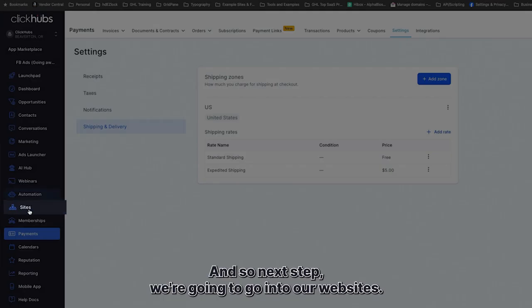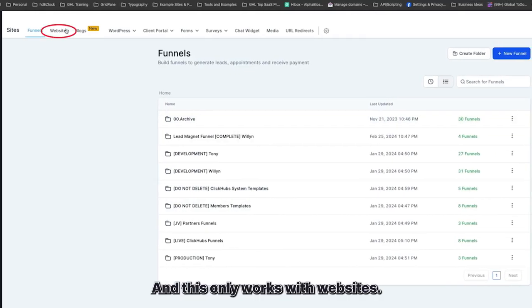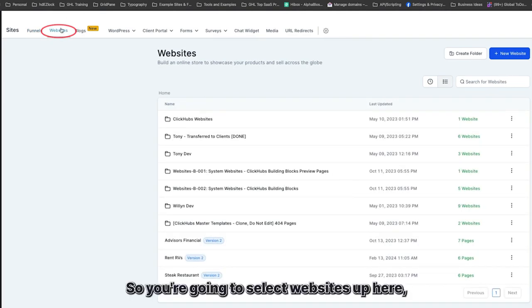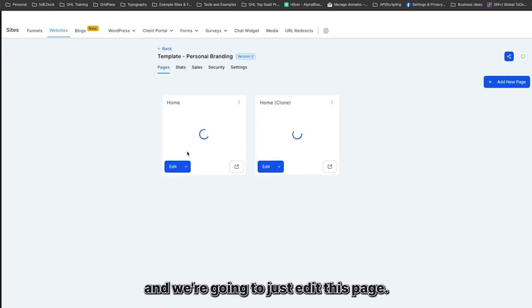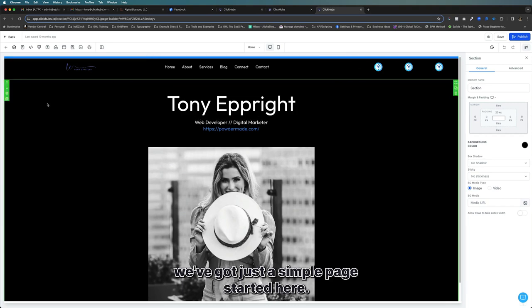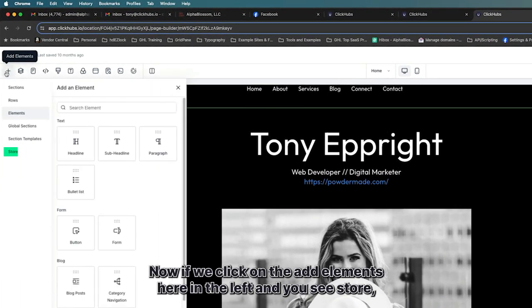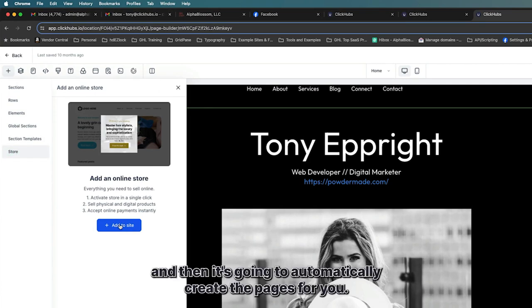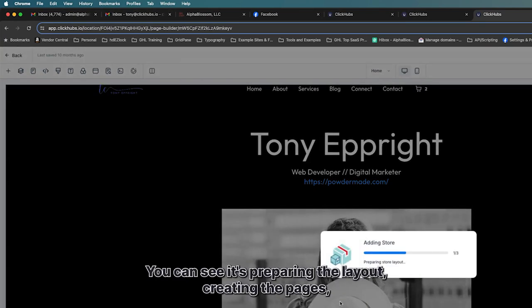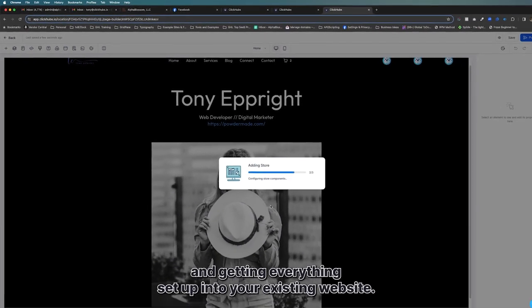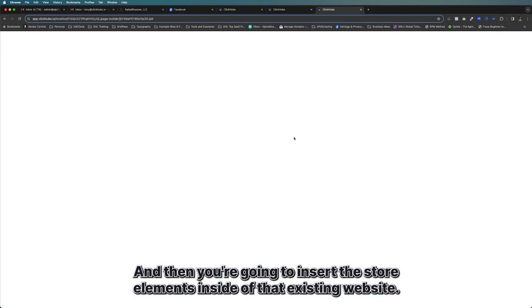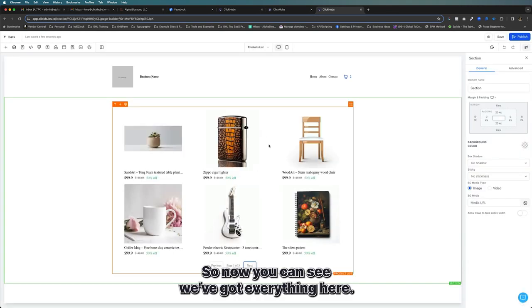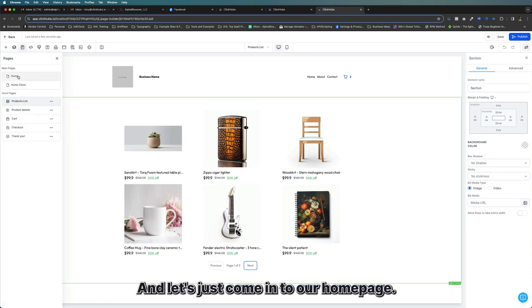The e-commerce store only works with websites, not funnels. Go to Websites, select your site, and edit a page. In the page editor, click Add Elements and you'll see a 'Store' option. Adding the store automatically creates all the necessary pages — it prepares the layout, creates the pages, and sets everything up inside your existing website. Basically you build your website the way you want and then insert the store elements. Now we've got everything set up — let's go into our home page.